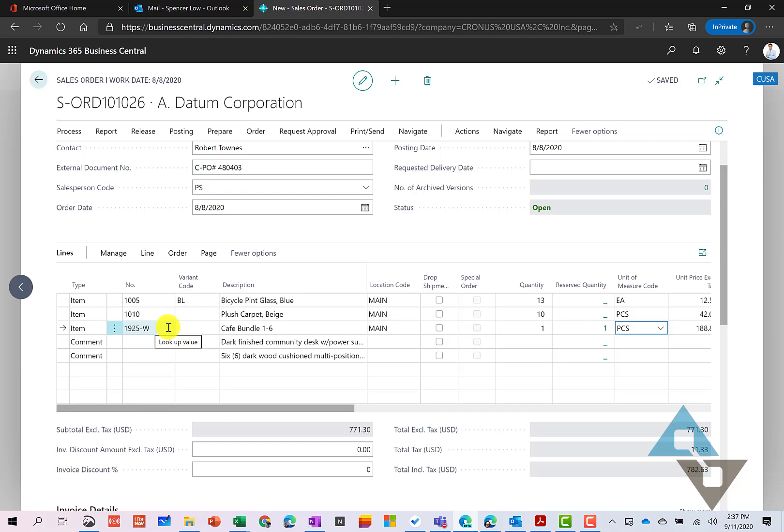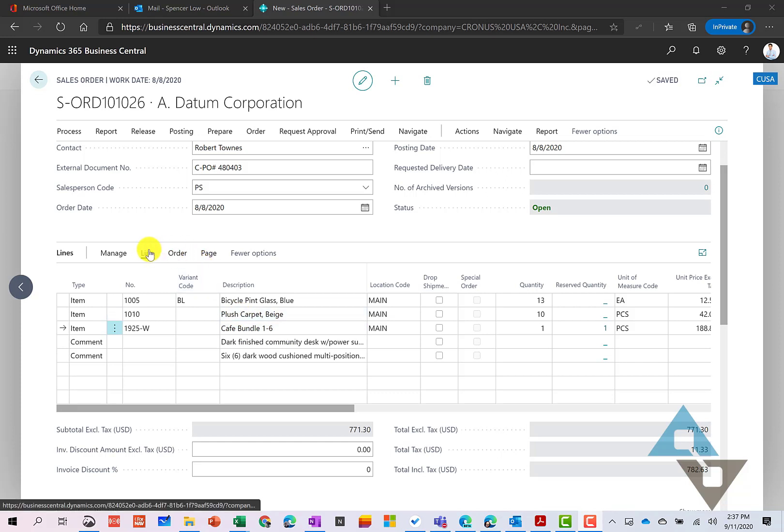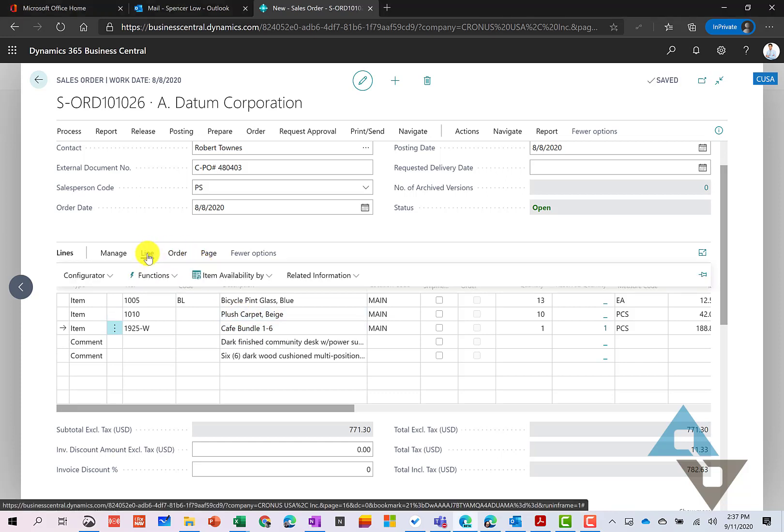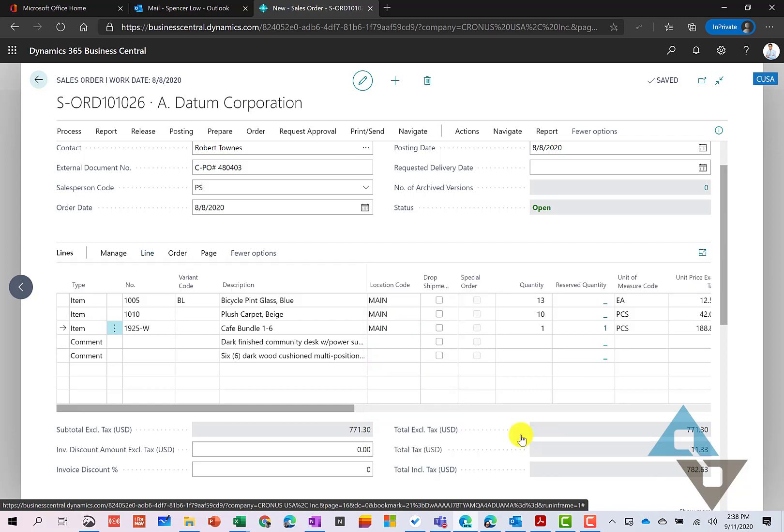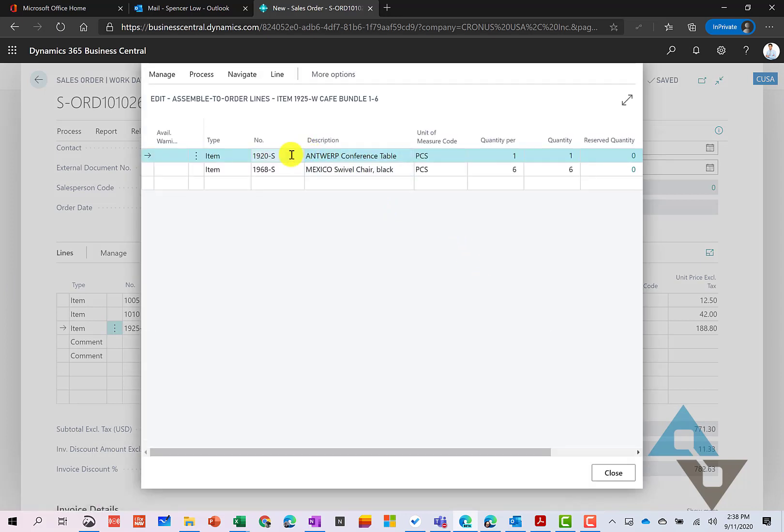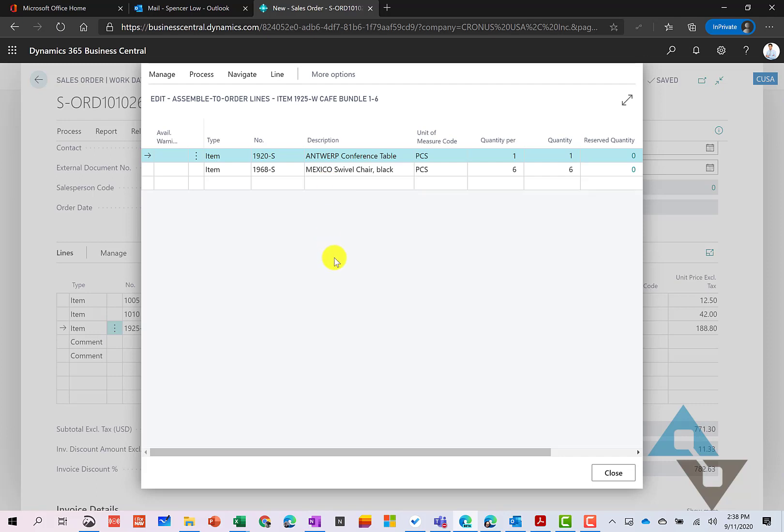All right. So in doing so here, now we can look at some of the assembly information related to this cafe. So let's look at items that make this up. We come back here to our line menu and related information once again. And here we have our assemble to order and our assemble to order lines. And here we can see it uses or includes this table and six of these chairs. So what else might be useful here is that I also could add or subtract here at this point. So both quantities or if I wanted to add additional items here. So not really a true configuration, but the ability to kind of tailor this assembly for this customer. I'll go ahead and close that here.